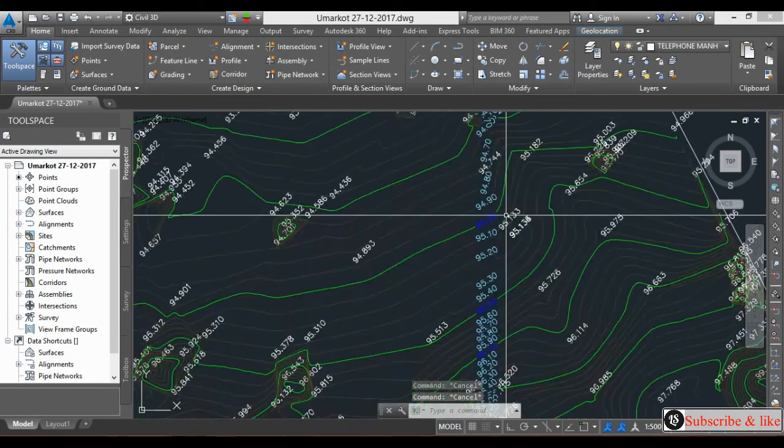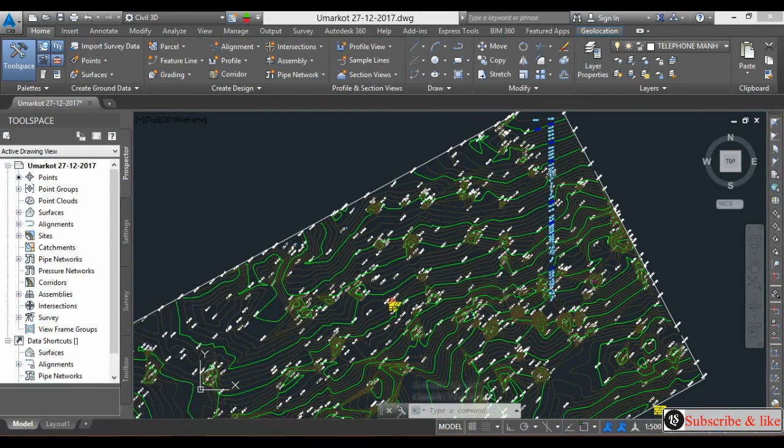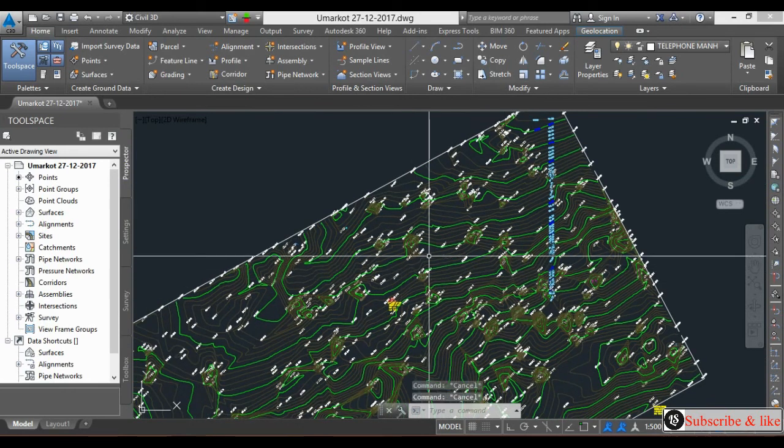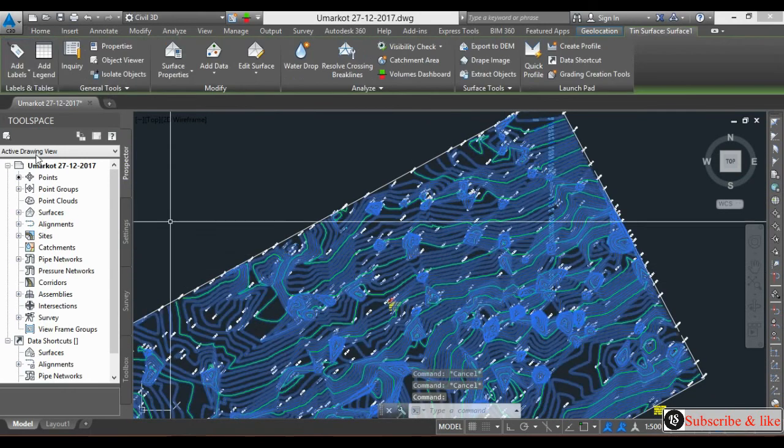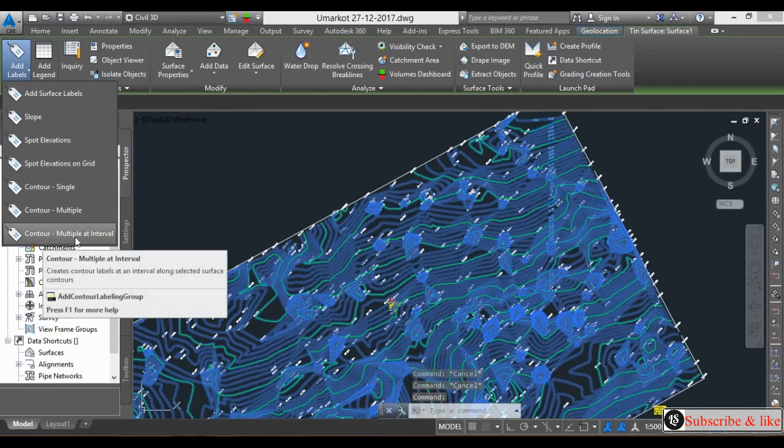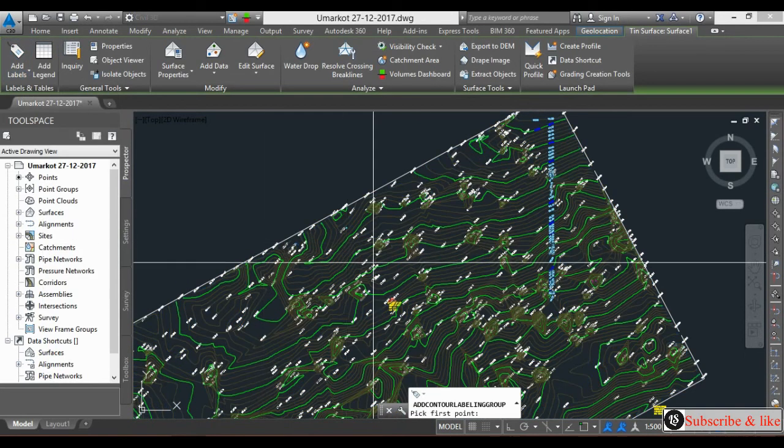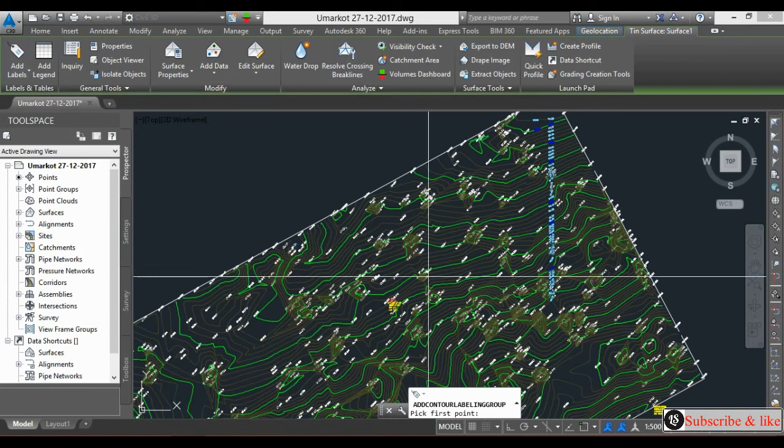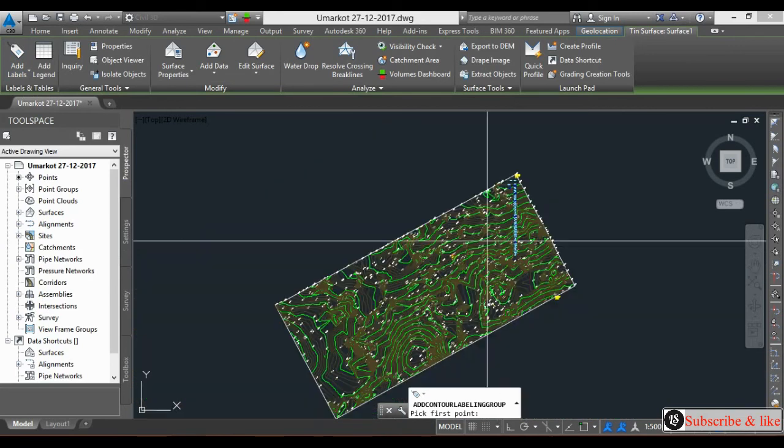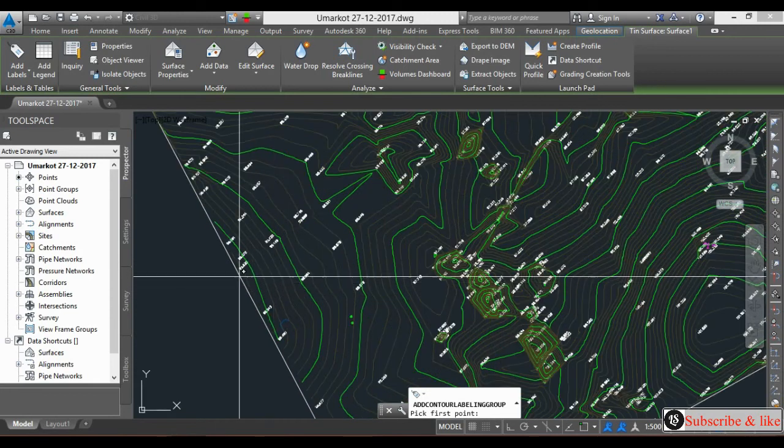The third is - select, go to Add Level, Contour Multiple at Interval. When you come here on the screen, it will ask you to pick a point. So we will start from here, this is just an example, till just here.